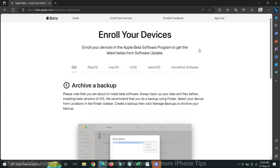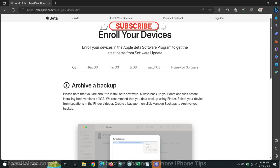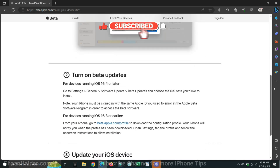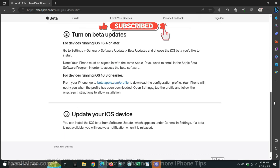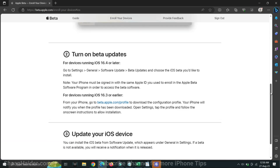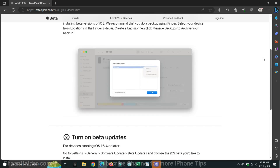On the next screen you will get a suggestion from Apple that you should get a backup of your device before installing the iOS 17 public beta on your iPhone, as it is advisable for any software update. Now all the steps are done and we are good to go to install iOS 17 on our iPhone.